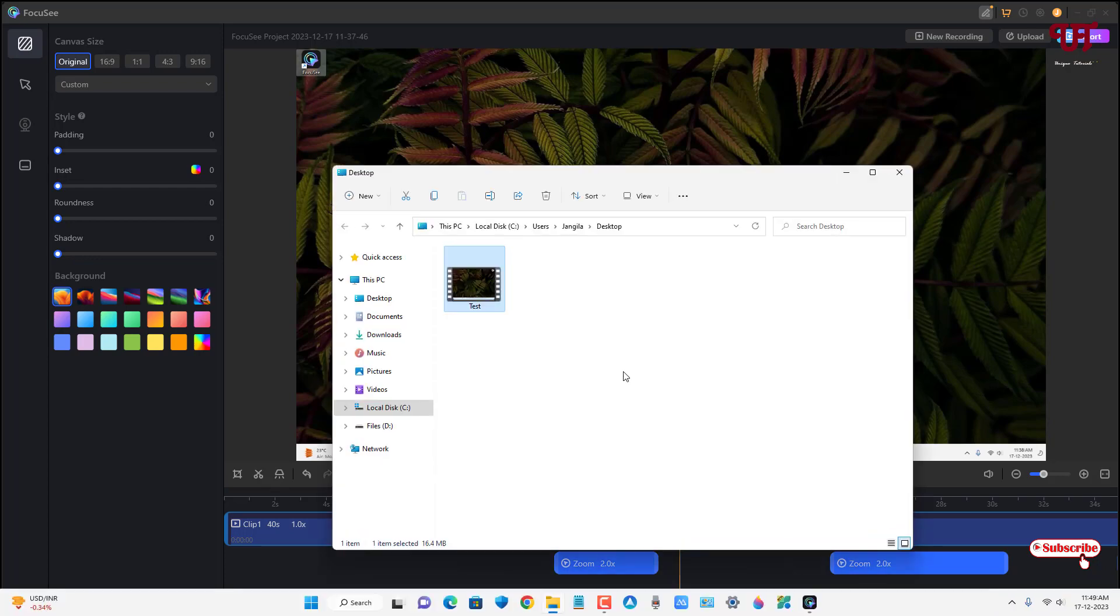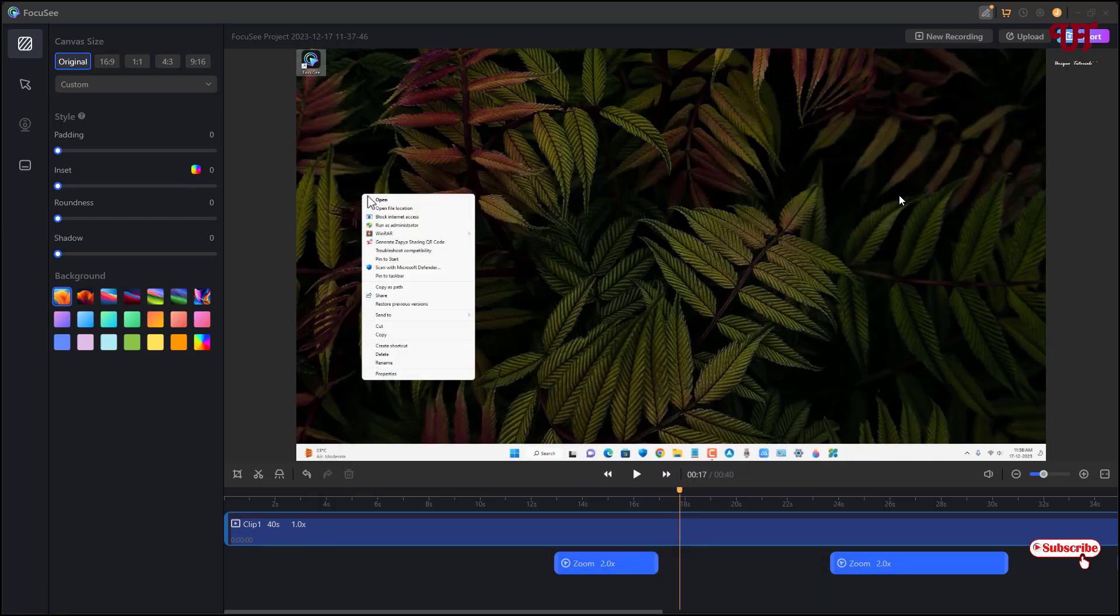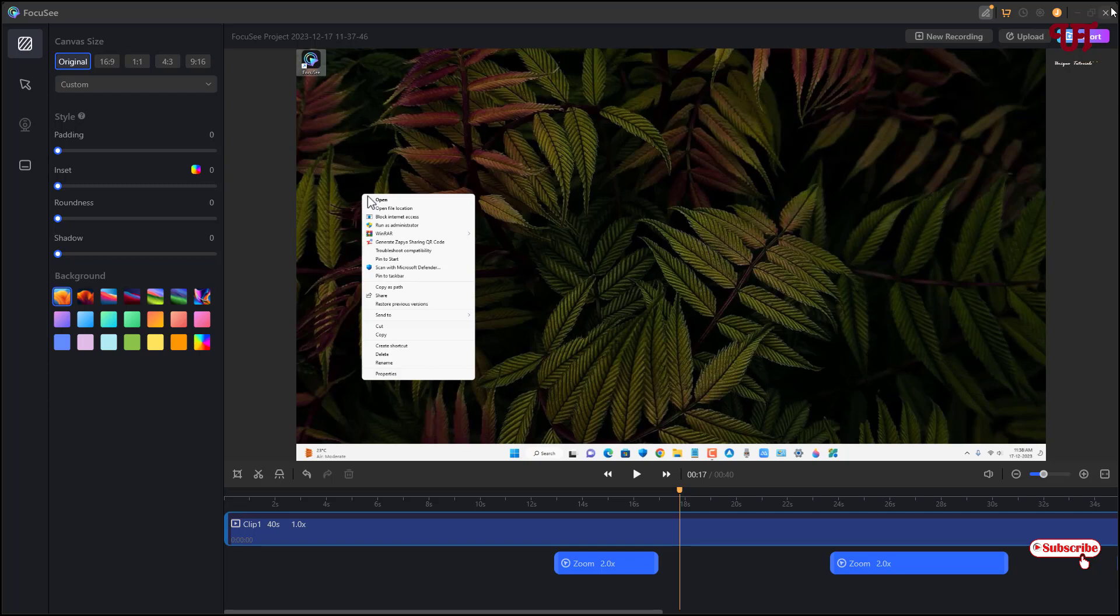So finally you can see the export has been completed and we have finally exported the video file. So by using this application named Focusy we can get our screen recorder with auto zoom in and zoom out features in Windows and Mac computers very easily.